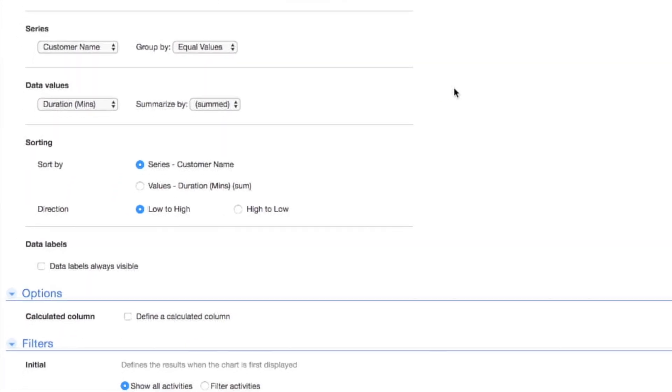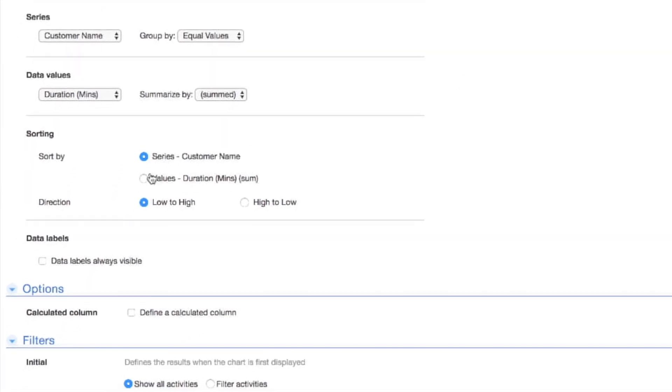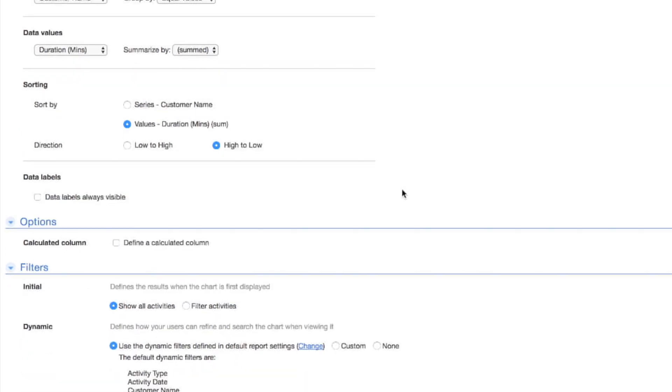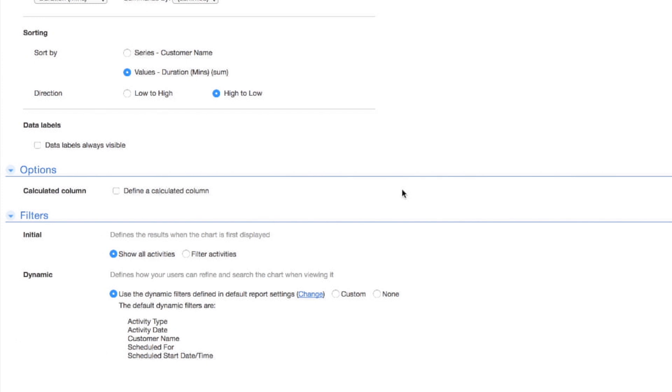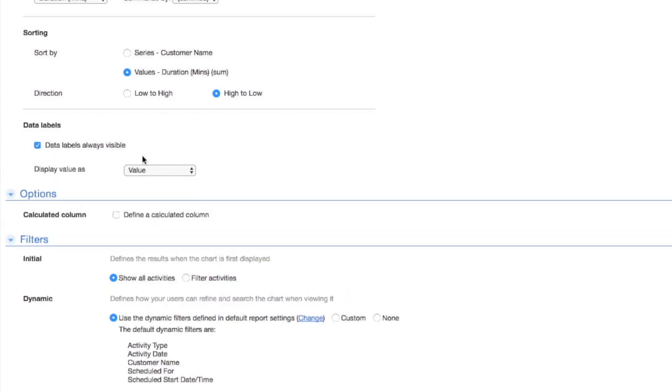Under Sorting, select Values and choose High to Low so Sally can see which customers are taking up the most time, in order, from Most to Least. Select Data Labels, Always Visible and choose Percent so Sally can also view percentages.